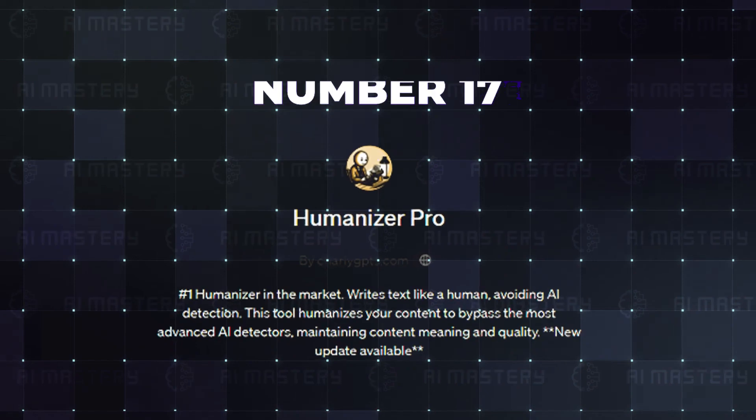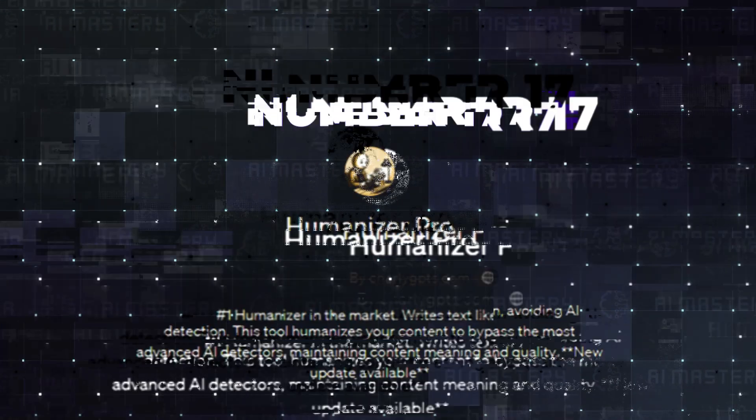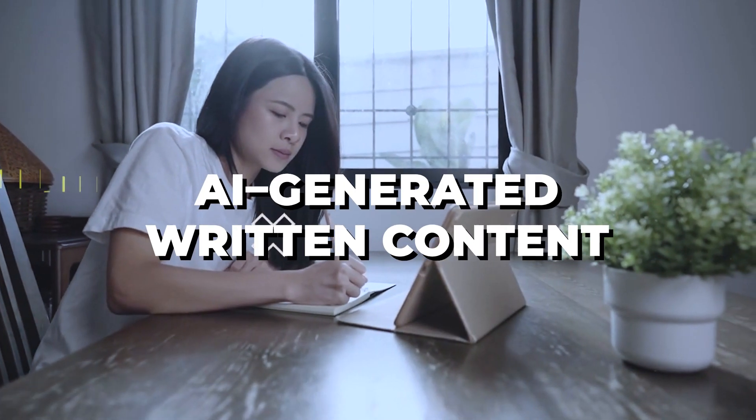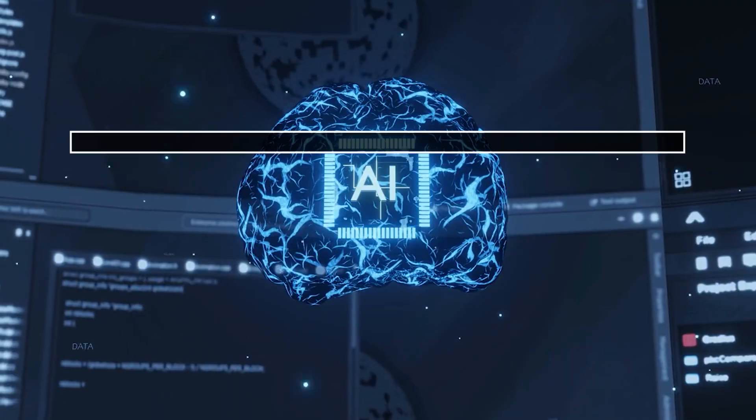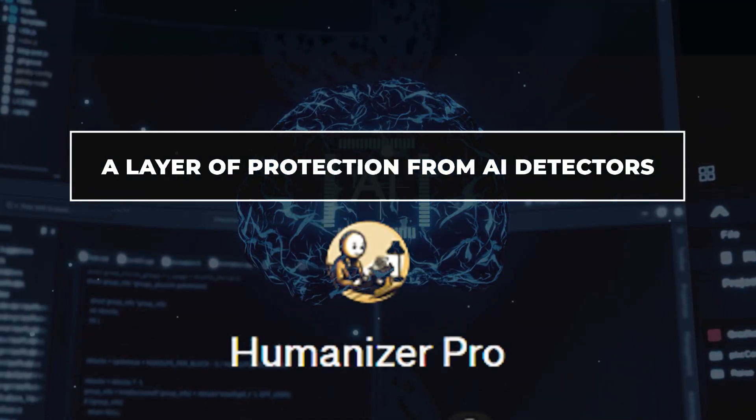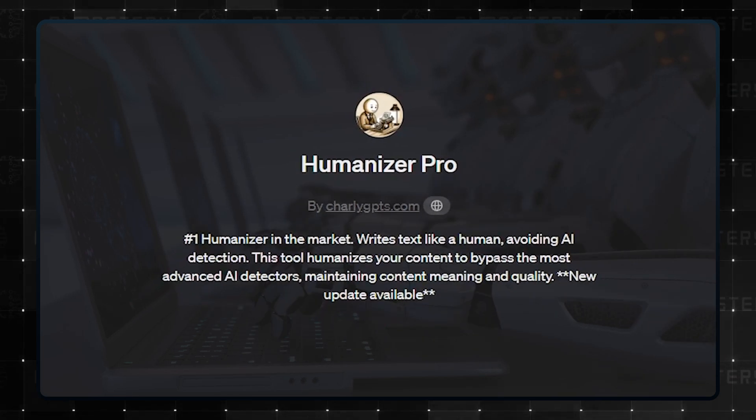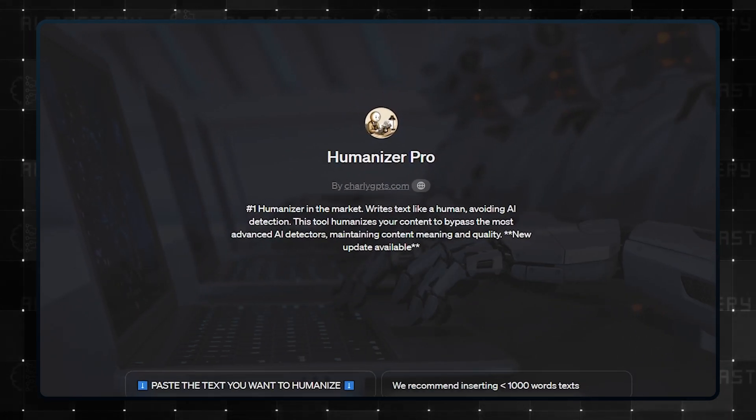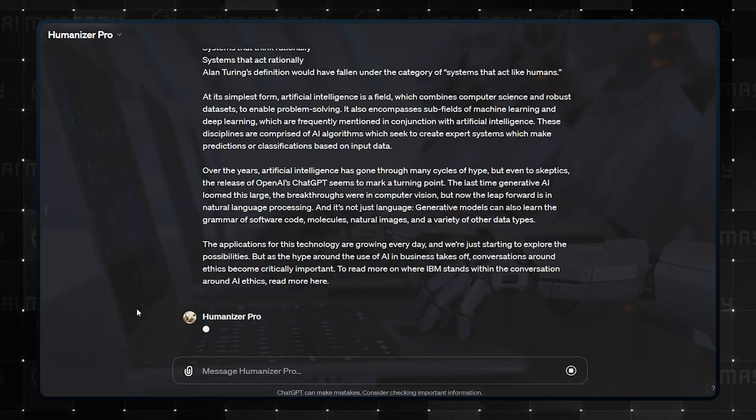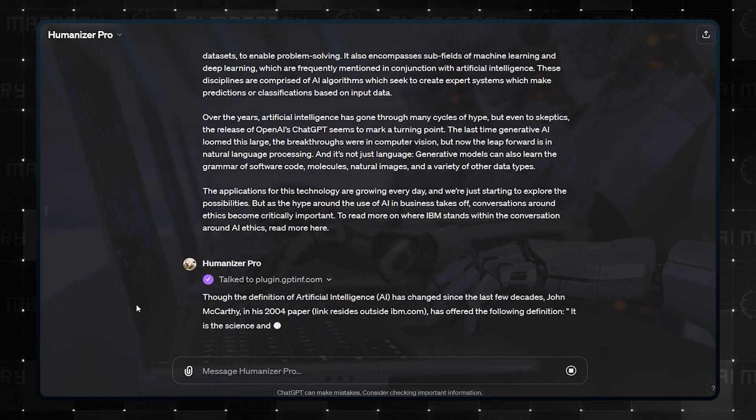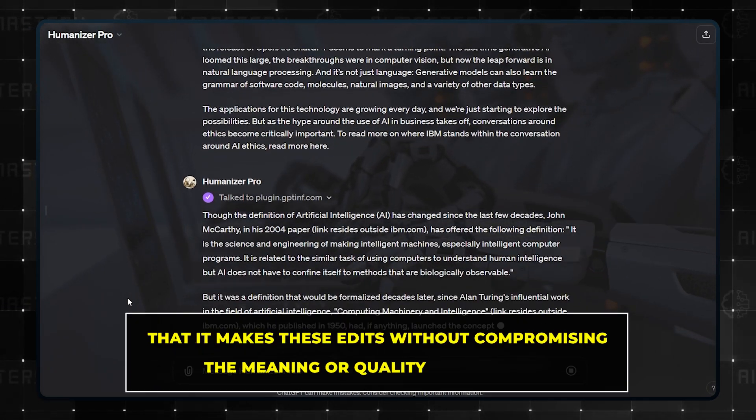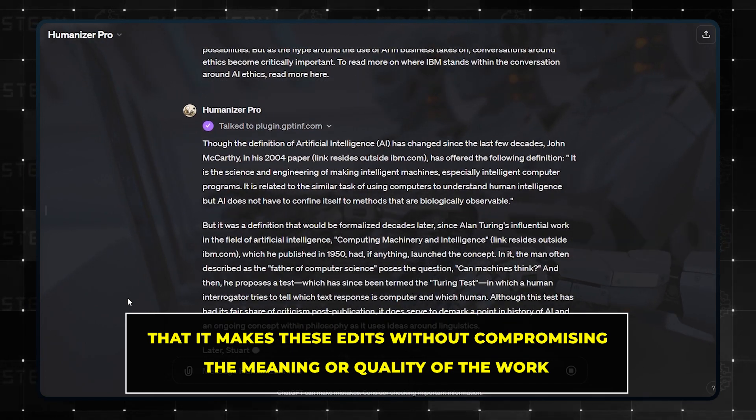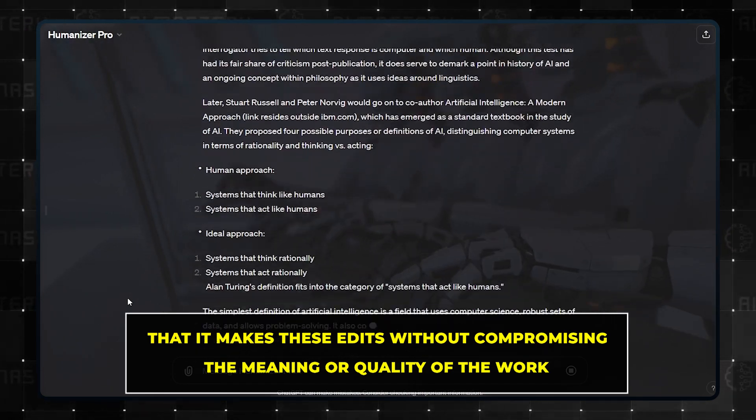Number 17, Humanizer Pro. If you use a lot of AI-generated written content, then you will need a layer of protection from AI detectors with Humanizer Pro. If you do not want to go through the extra step of personally going through and editing the content to sound less like a bot and more like a human, this custom GPT will take that off your hands. The best part is that it makes these edits without compromising the meaning or quality of the work.